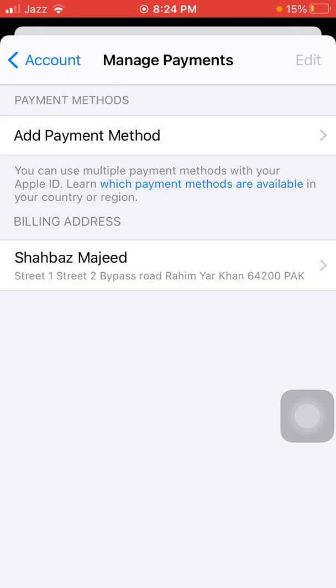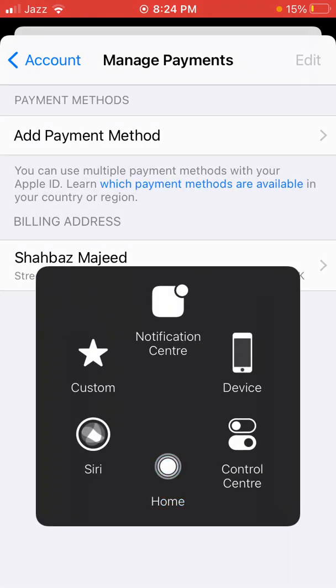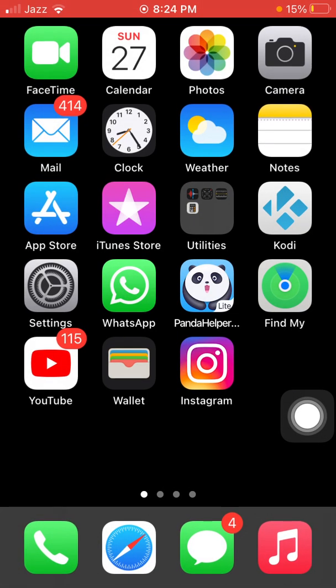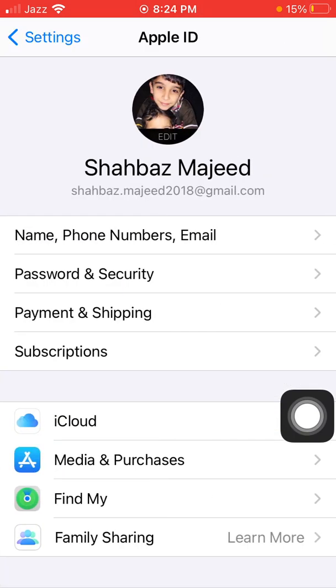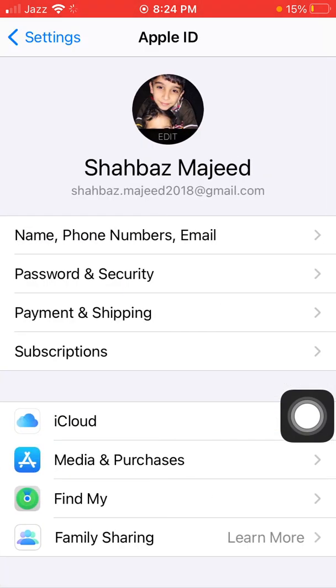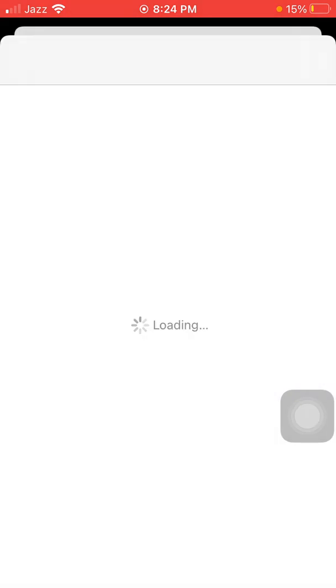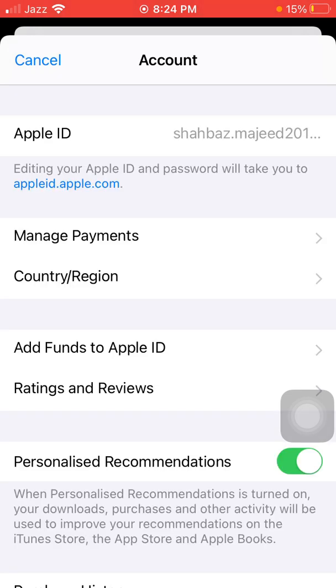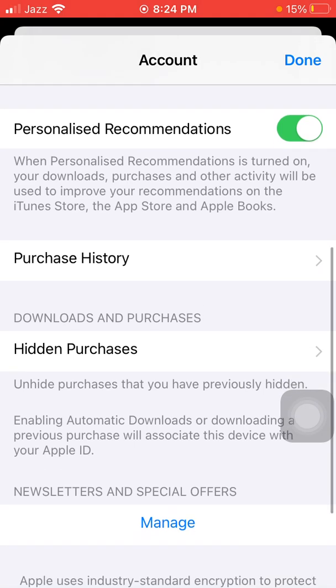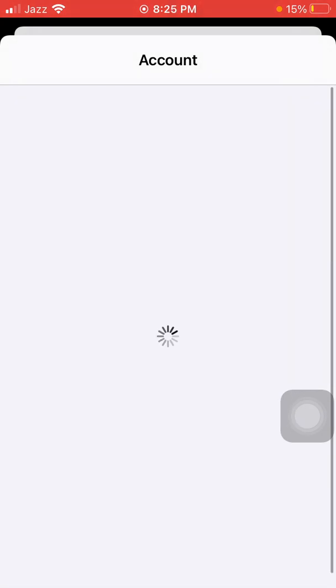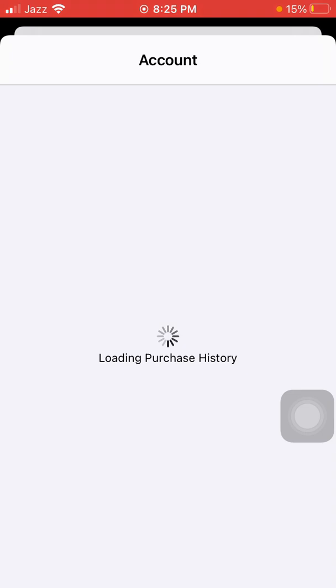Now we go to solution number three. Go to Settings, tap your profile name, tap Media & Purchases, and tap View Account. On that page, tap on Purchase History and check if there are any pending purchases. If there are, you need to pay for those.